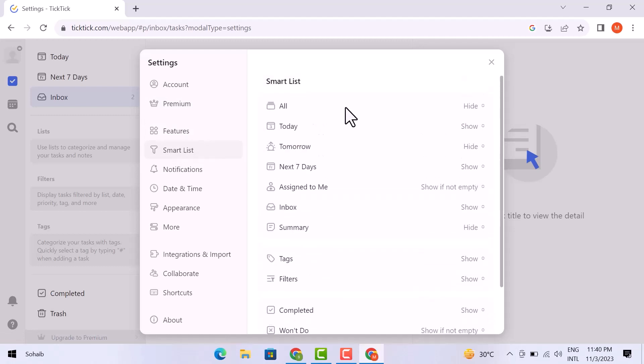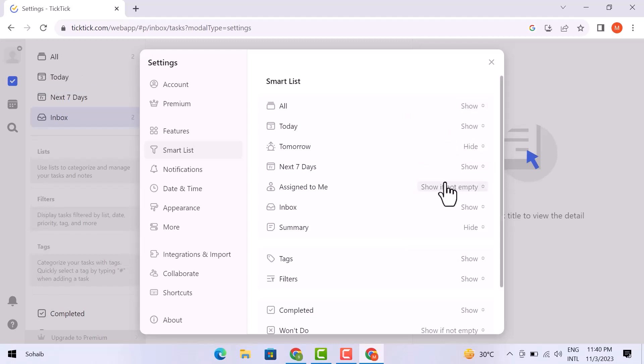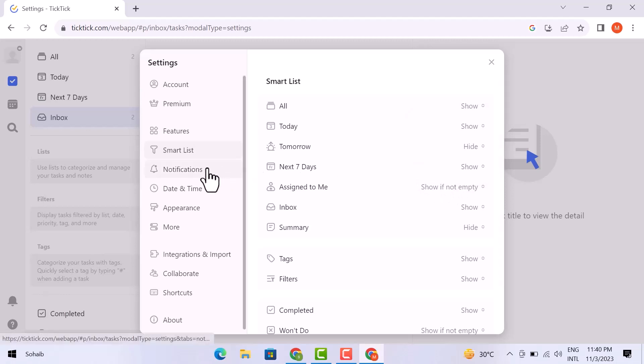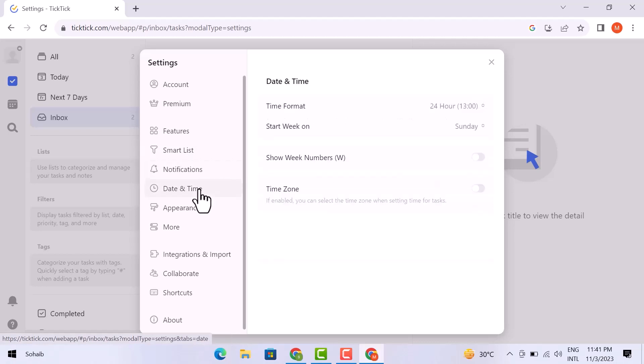From here you can set your privacy against hide and show options. Here you will change the settings to show if it is not empty. Now let's hit the notification option. Here it is. You can change it according to your needs. From here you can set the date and time.